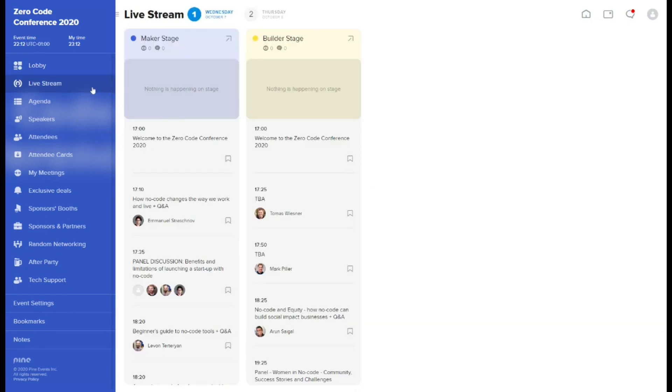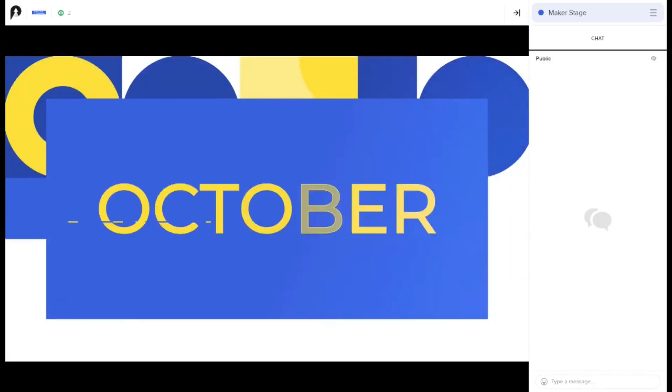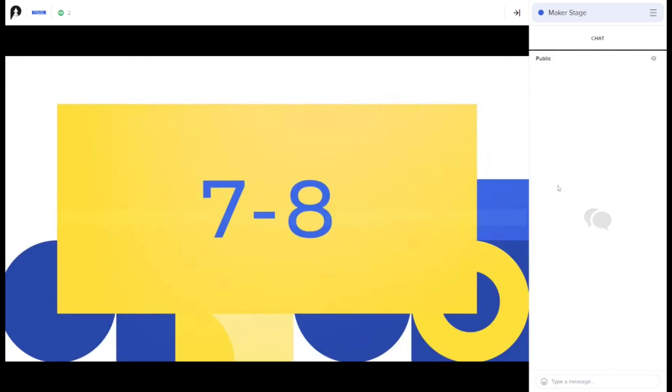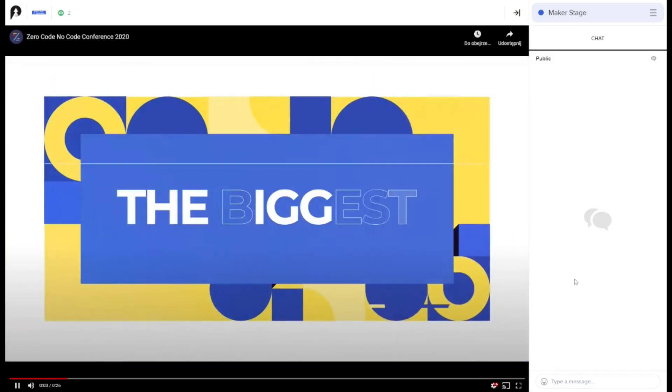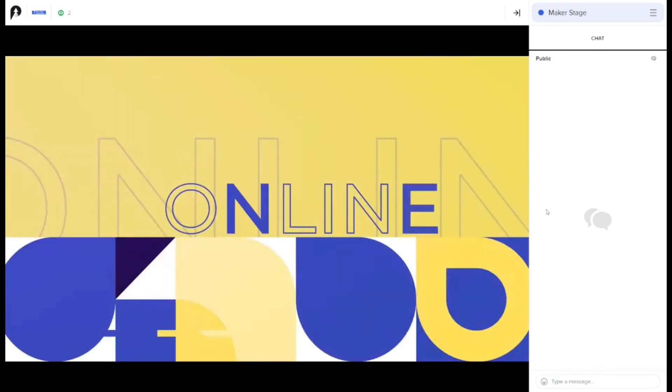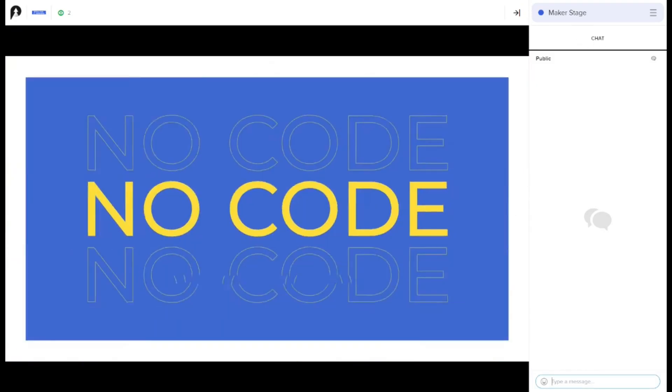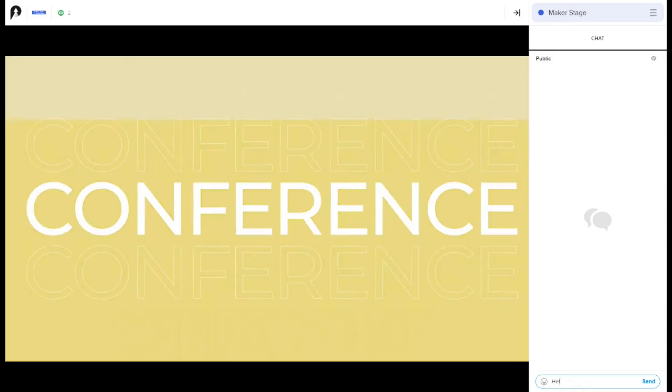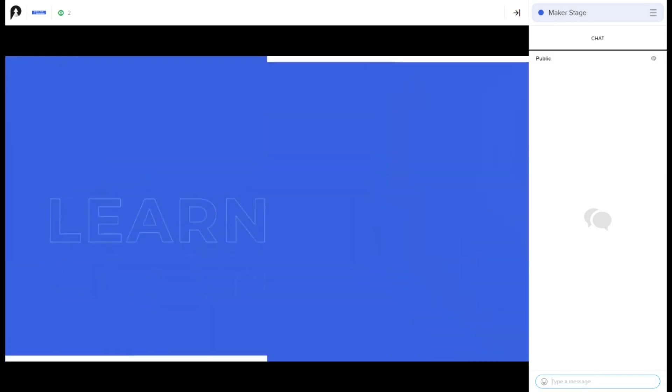Live streaming from the conference is available to you via live stream tab. To watch the chosen stage, simply click on the colored background tile. New tab will be opened, in which you can watch the stream, communicate with others via text chat and ask your questions during Q&A sessions.